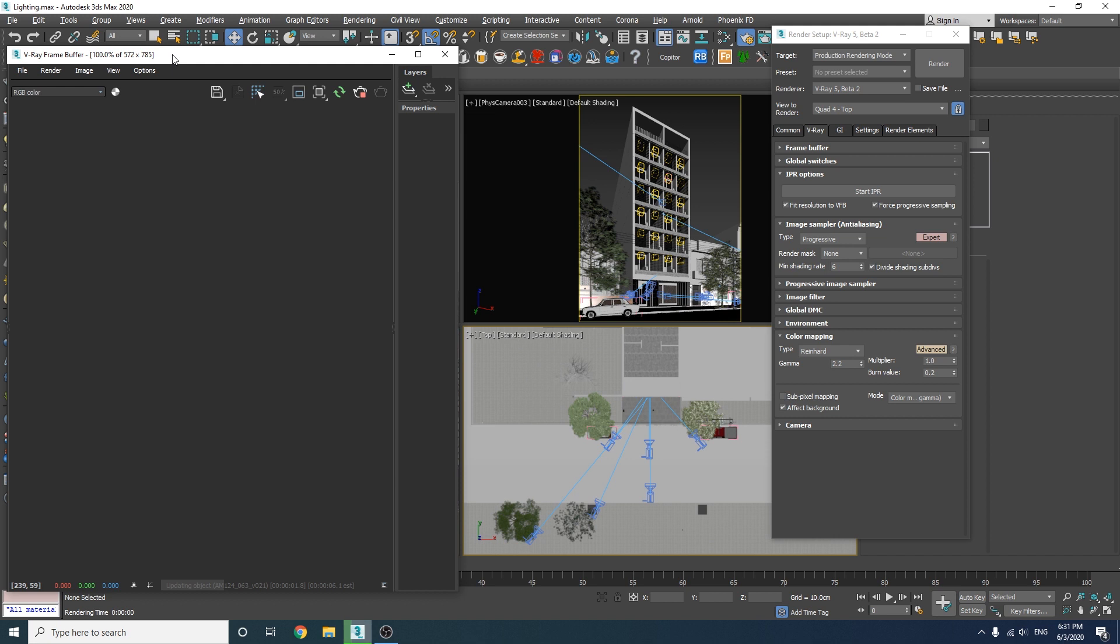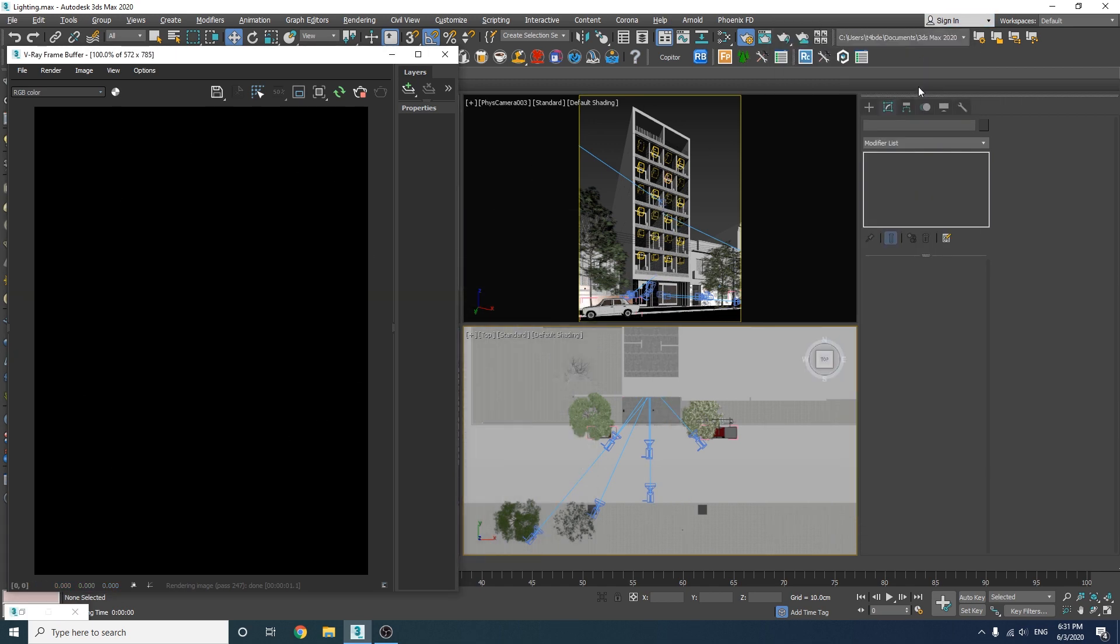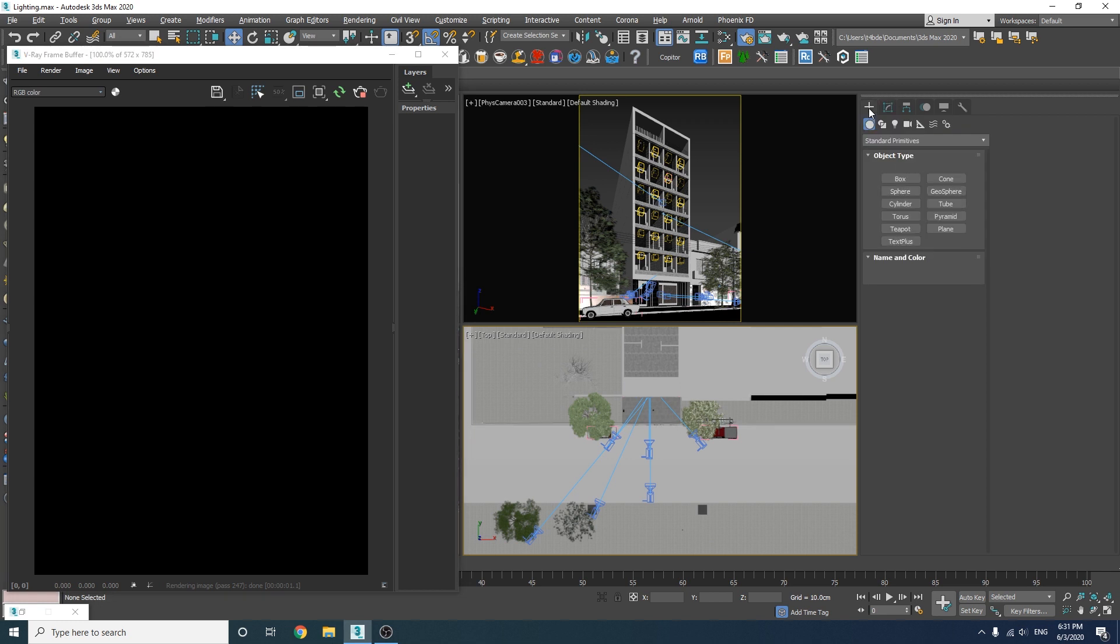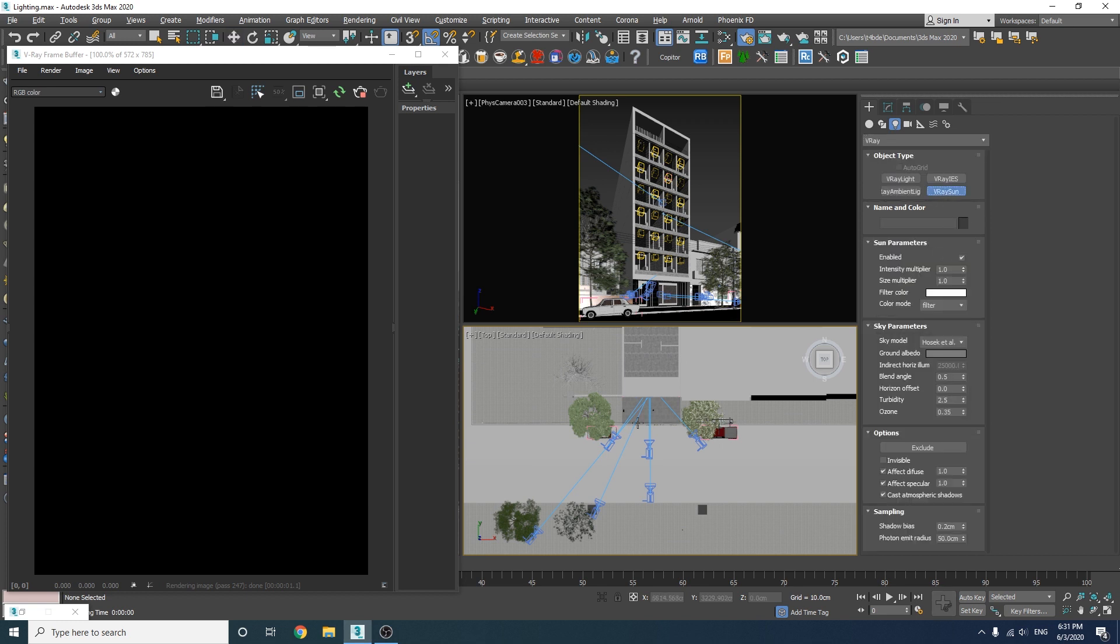Okay let's start the interactive rendering to see what we have so far. As you can see our render is completely black and that's because we don't have any light sources in the scene. So let's go to the create panel and select the V-Ray Sun under the V-Ray section and start adding the Sun into the scene from the top view.